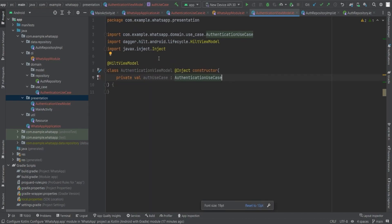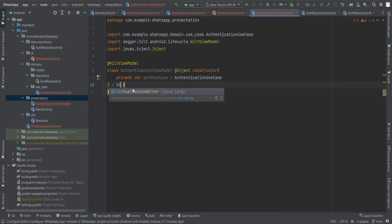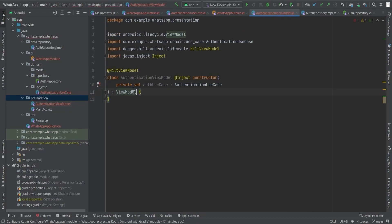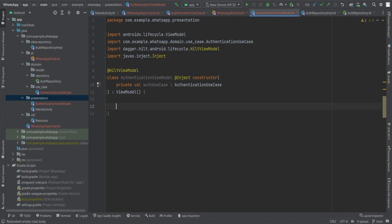Together, we will unravel the mysteries of authentication logic and gracefully handle the ever-changing authentication states. Get ready to witness the birth of a powerful ally in our authentication quest.